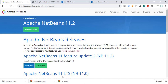Hey, what's going on guys, welcome back to our YouTube channel. In this video I'm going to guide you on how to set up your development environment, especially if you're working with JavaFX. We're going to be needing a lot of software here, so the first one is NetBeans.